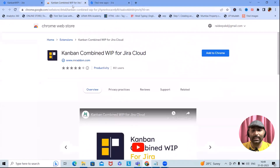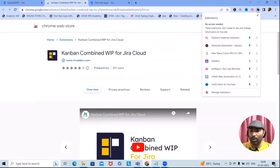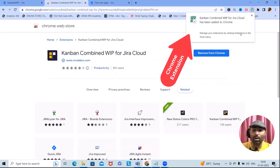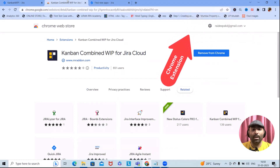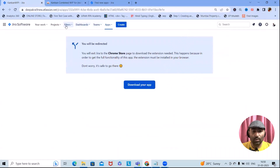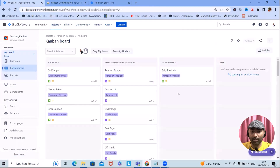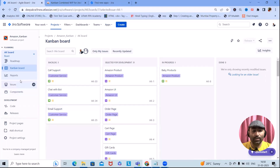Once you add it, it will appear in your Google Chrome extensions. After it's downloaded and added, you can see 'Kanban Combined Work in Progress for Jira Cloud'. Then go to your projects, select your project, and you'll see a 'Work in Progress by Column' option where you can combine work in progress. We need to set it up.